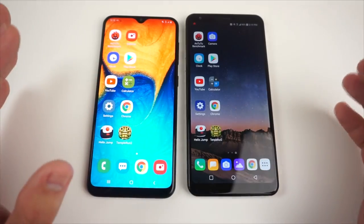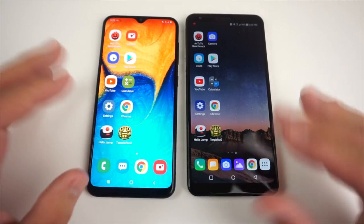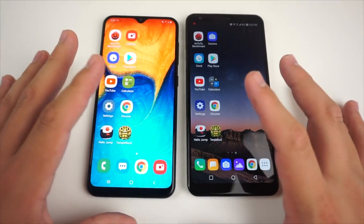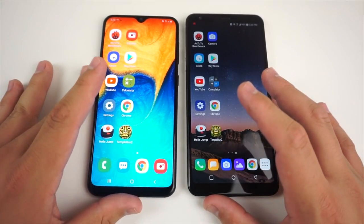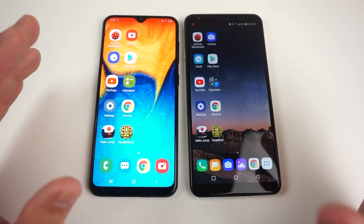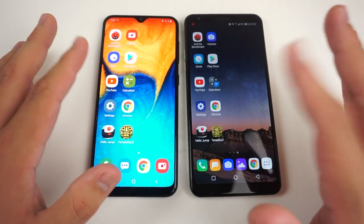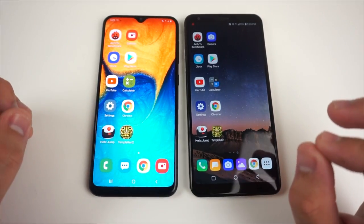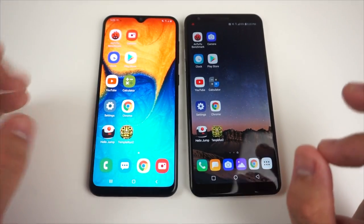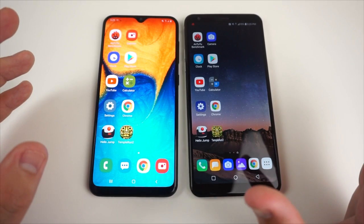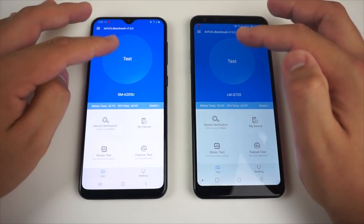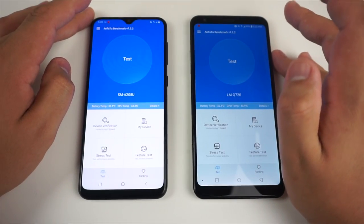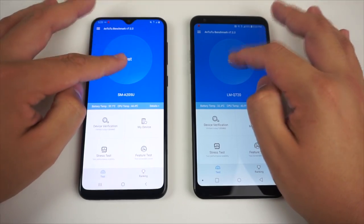As you guys saw, I feel like the Galaxy A20 won the most important parts of the speed test. We're going to do a real speed test now on Antutu Benchmark to see what phone gets the better score. Let's go ahead and start the benchmark — three, two, one, go.